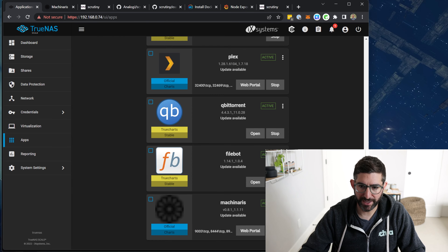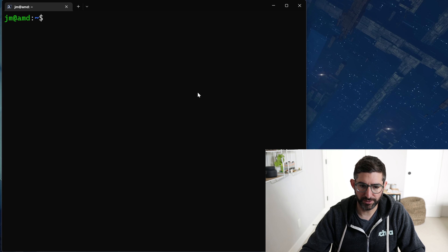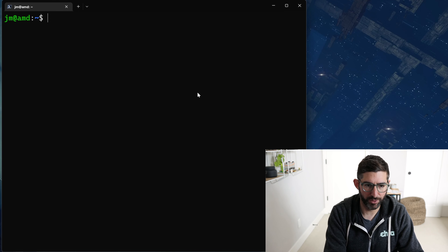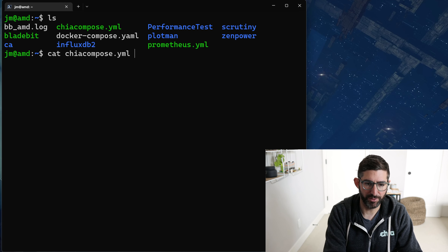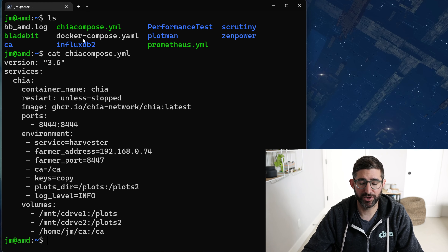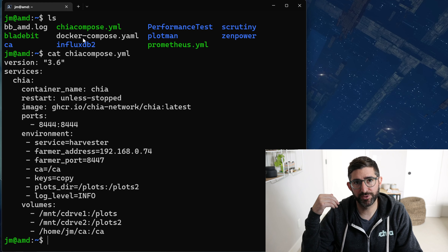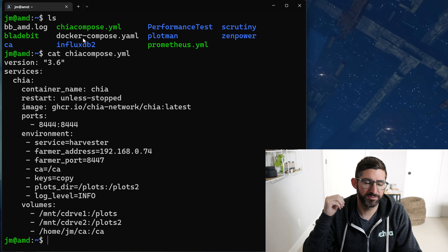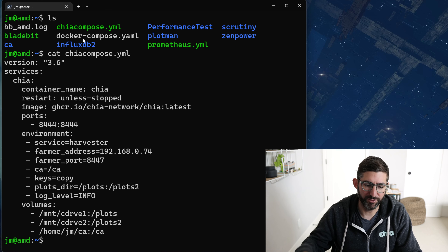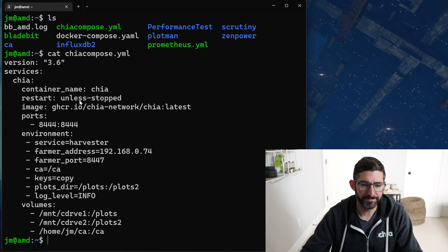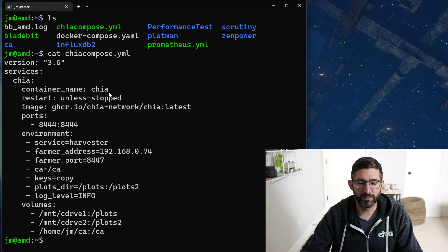We're going to go back to our Ubuntu system. I have this one in a Docker compose called chia-compose.yaml — you can name it whatever you want. You can name it docker-compose, or even chicken-compose if you want. We're going to run the Chia container.